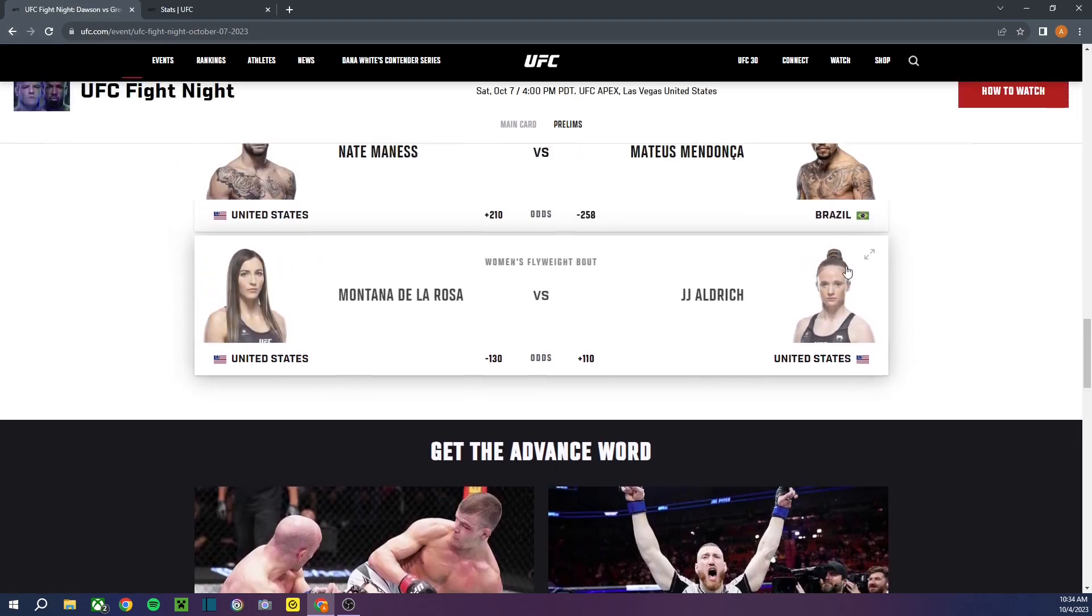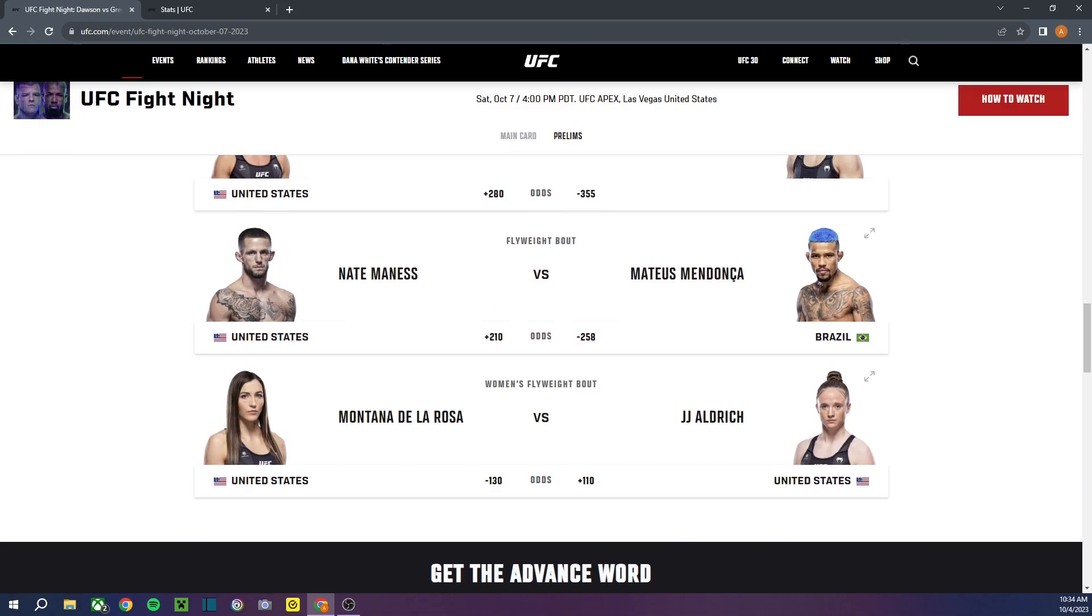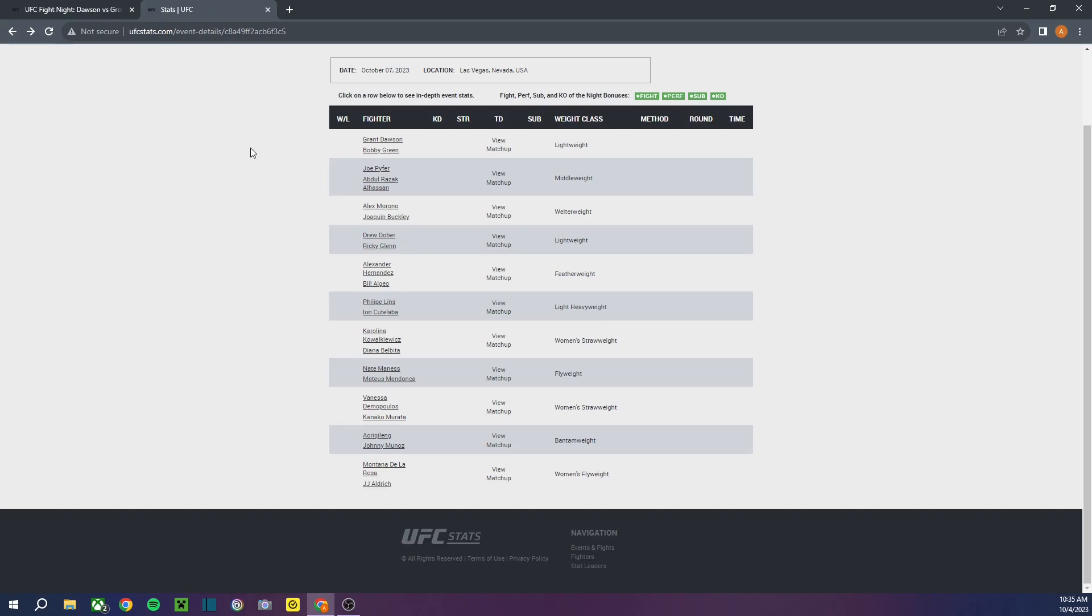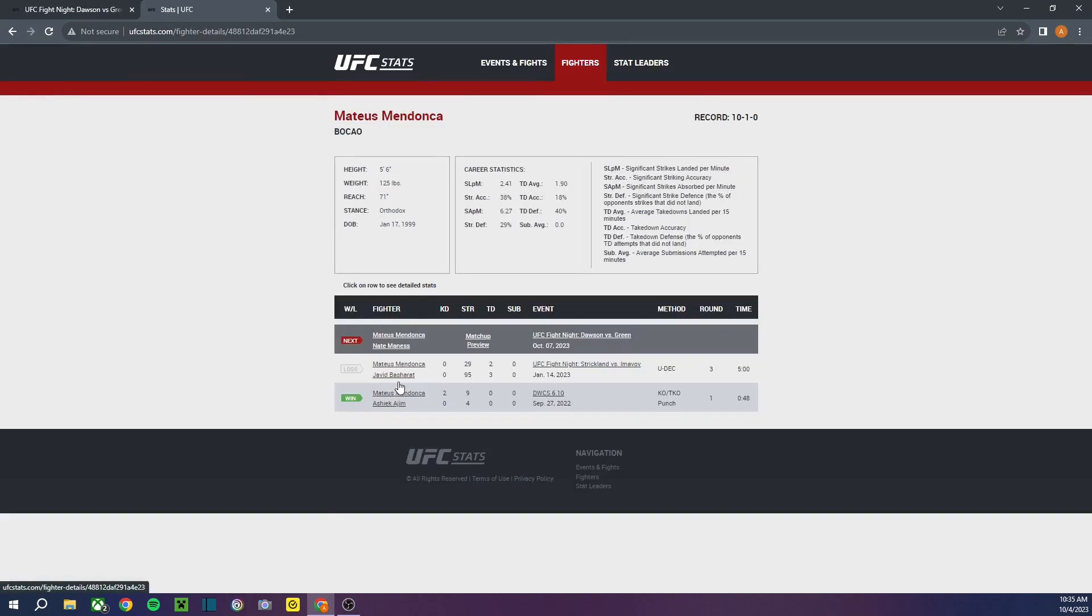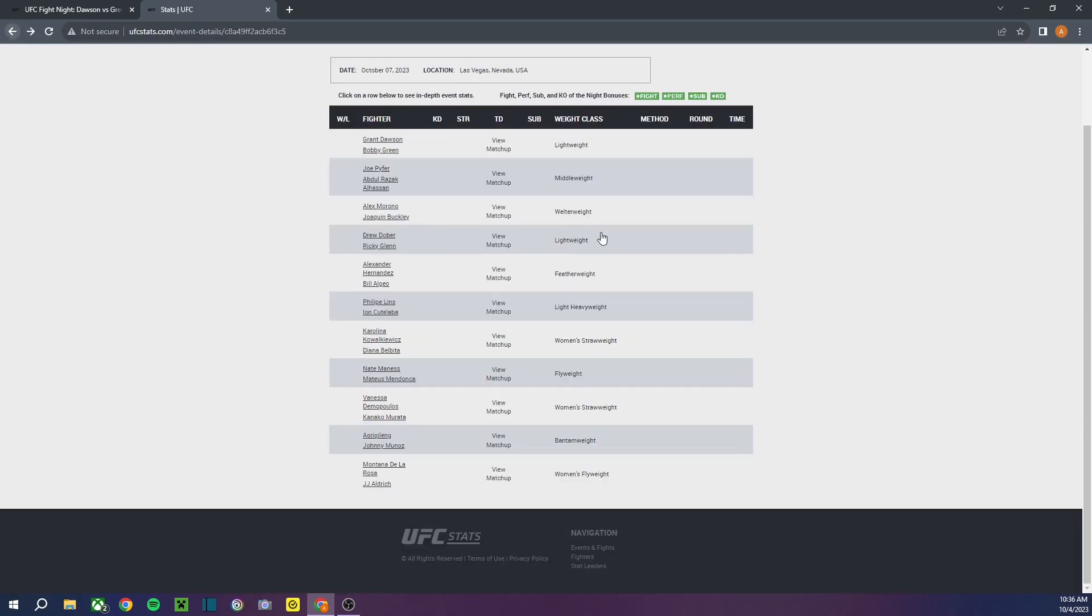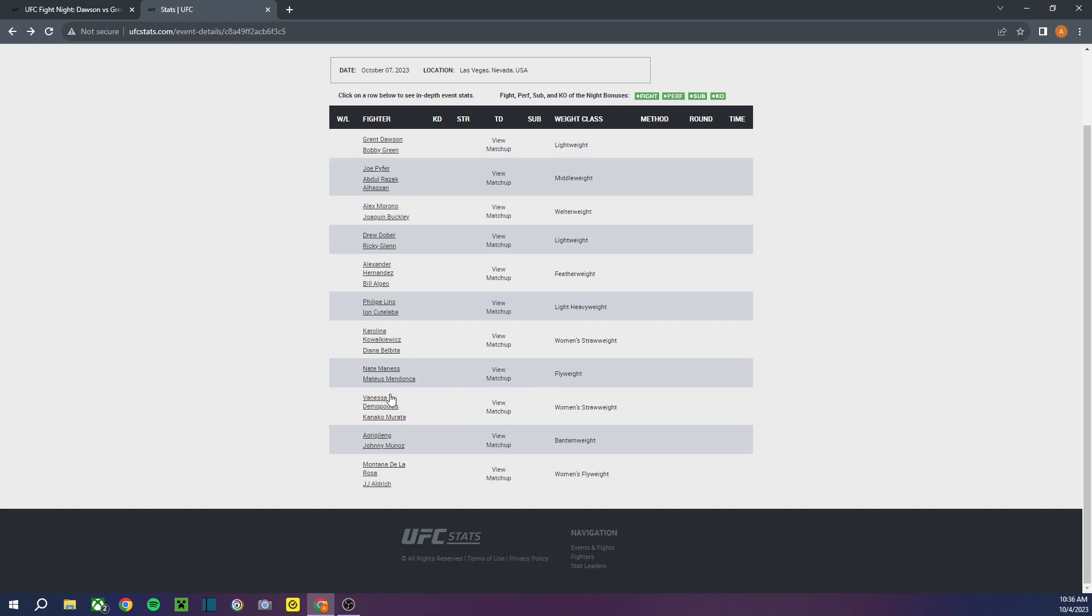Moving on to the next fight. We got Nate Mines versus Mateus Mendoza. Mendoza hasn't had a win in the UFC yet. I have these guys' records over here. He had a round one knockout on the Dana White contender series, which that's really good. Then he lost the decision to Javid Basharat. Now, I don't think that this is a horrible loss to have. I think Javid Basharat and his brother, they're both pretty good. I'm not fully on the prospect train for them yet, but I think they're definitely worth keeping their eye out for. And I know one of them is fighting at UFC 294, so I'm looking forward to that.